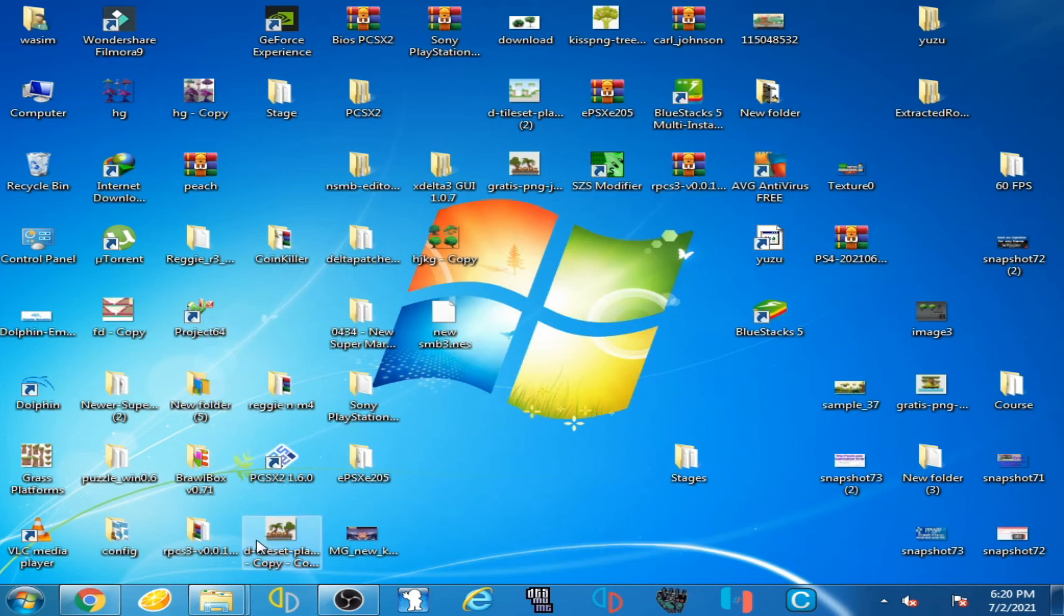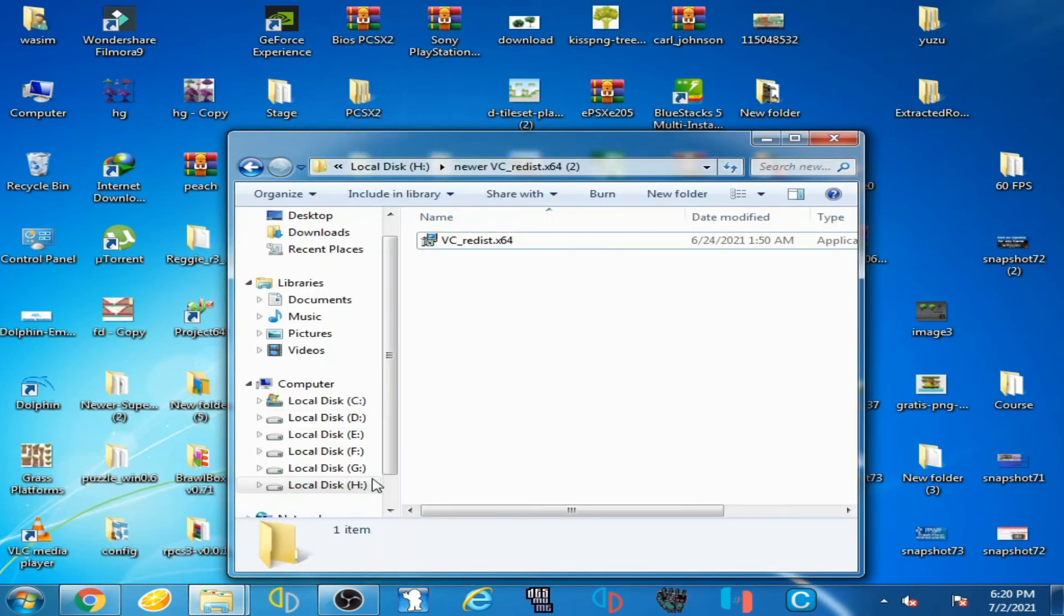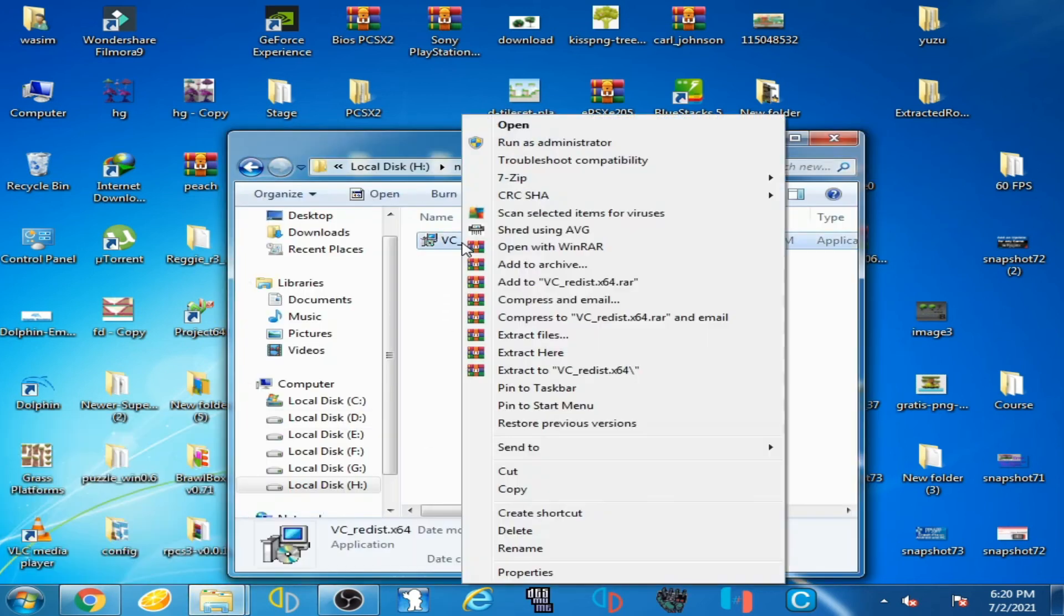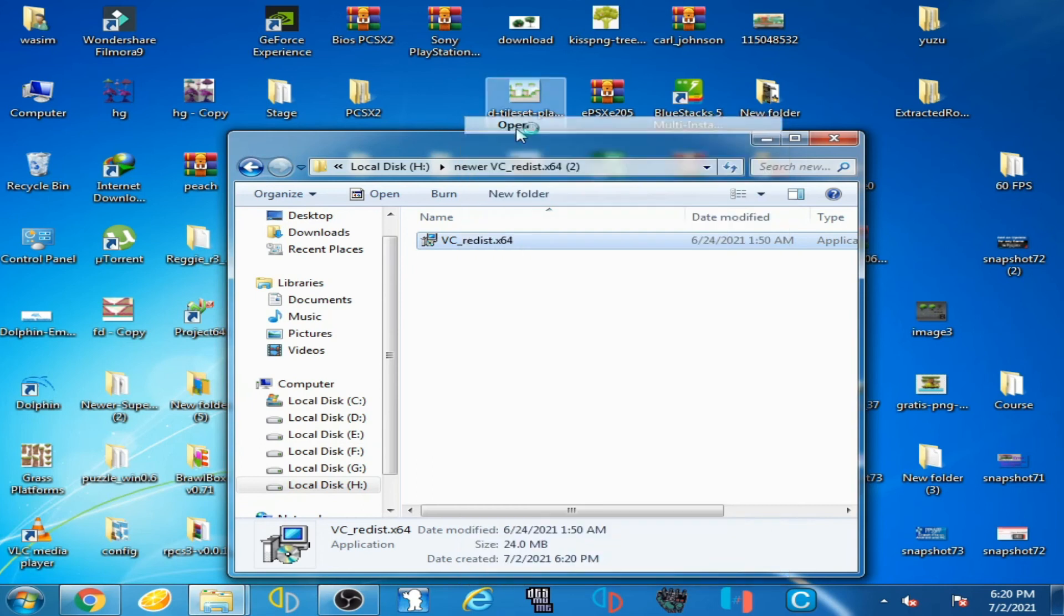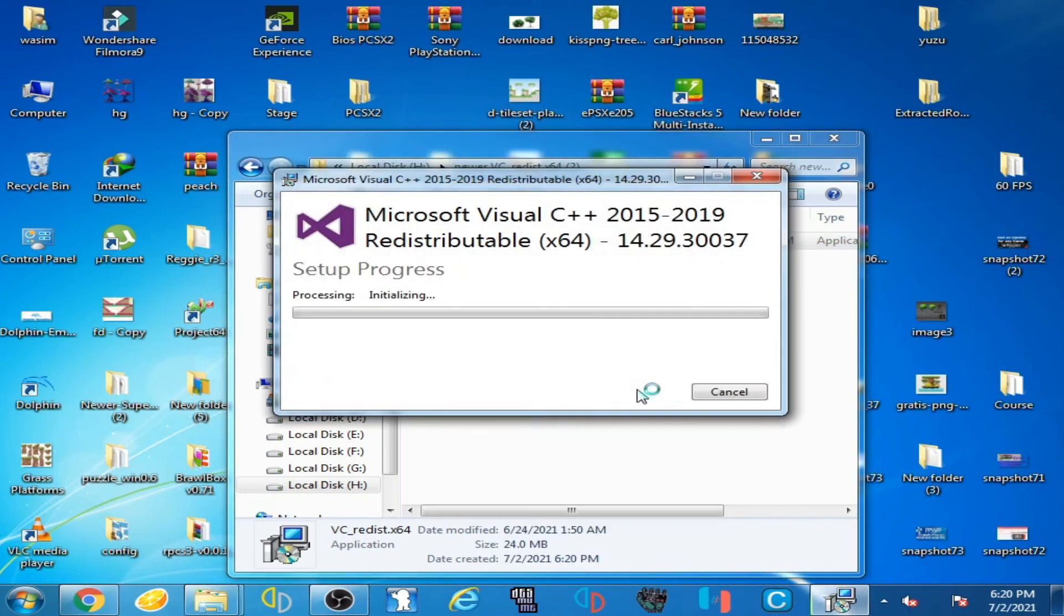Now I install Microsoft Visual C++, open it and check this option, click on Install, click on Yes.